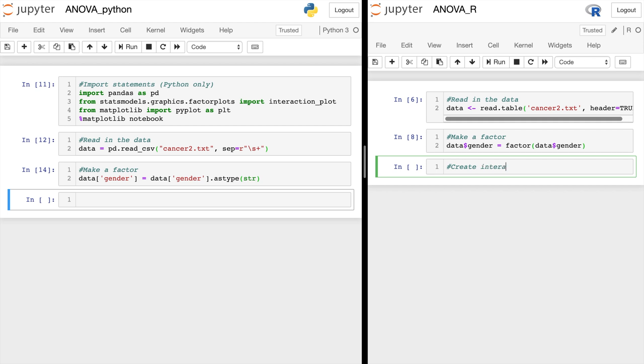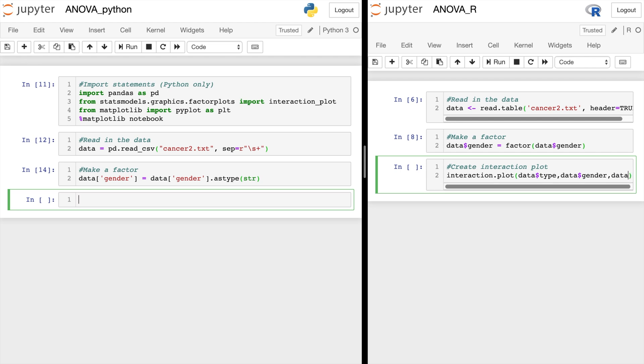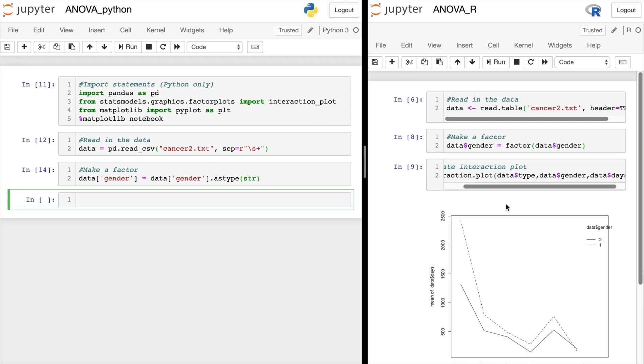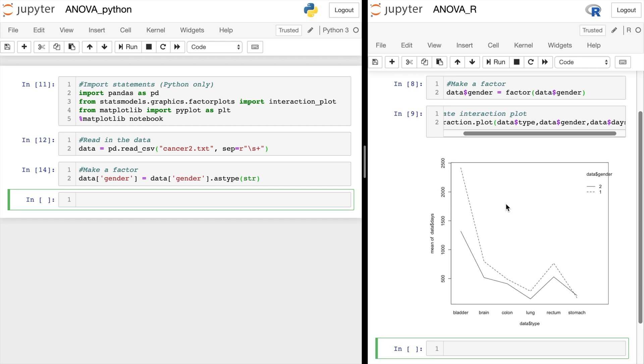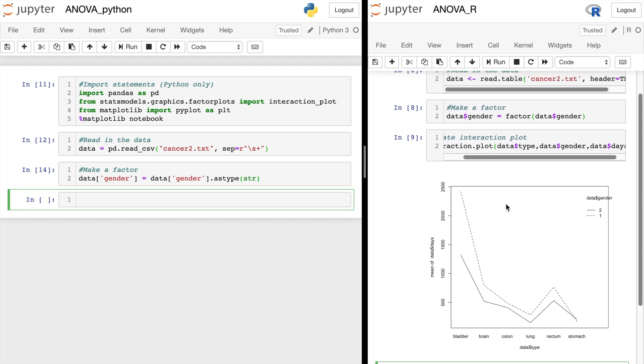Now we are ready for the interaction plots. In R, we do interaction.plot. In this example, we will do type first. Then second comes our other categorical variable, so gender. And last is the numerical score value. In this case, that's days. And there is the plot in R. It defaults to black and white with a legend.